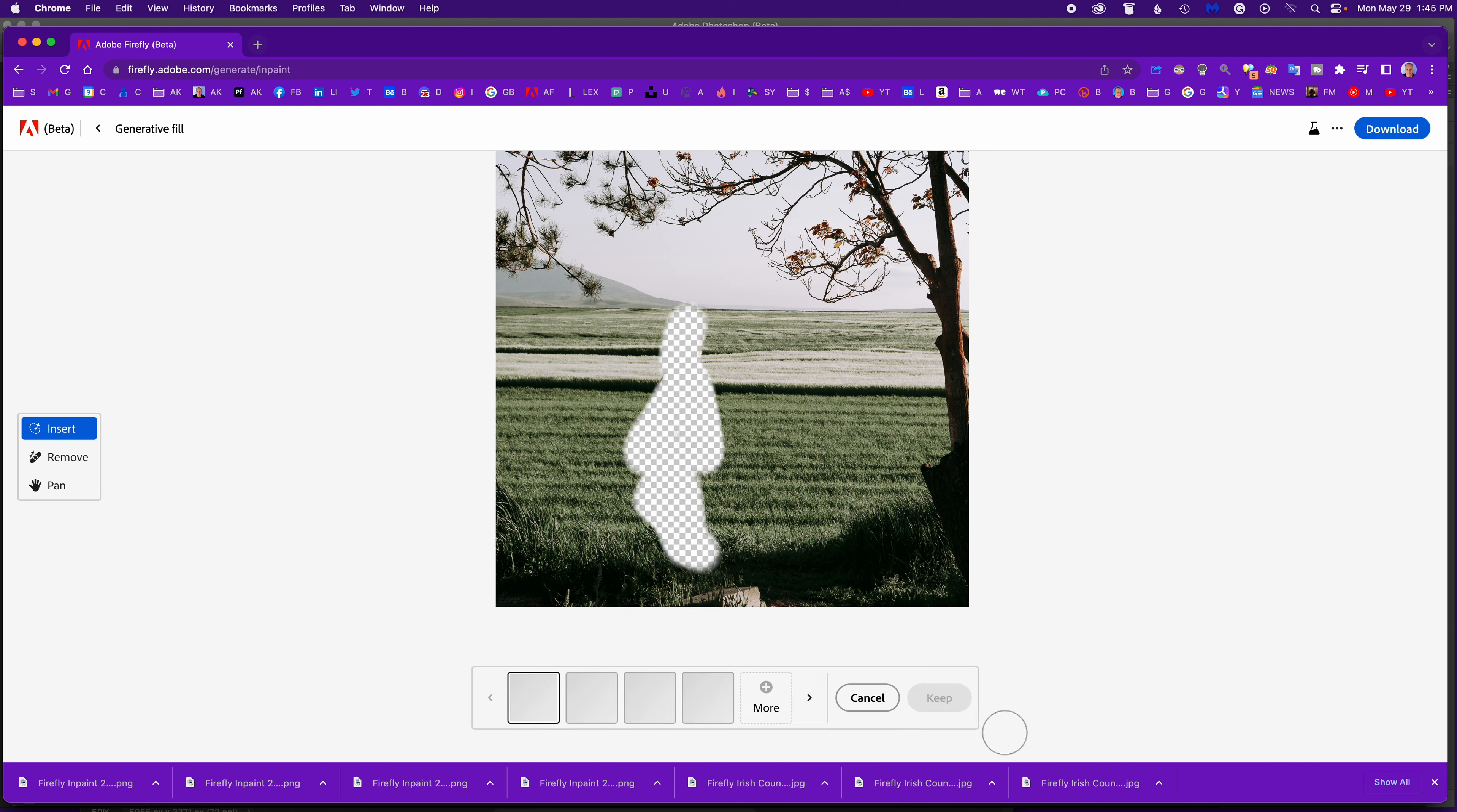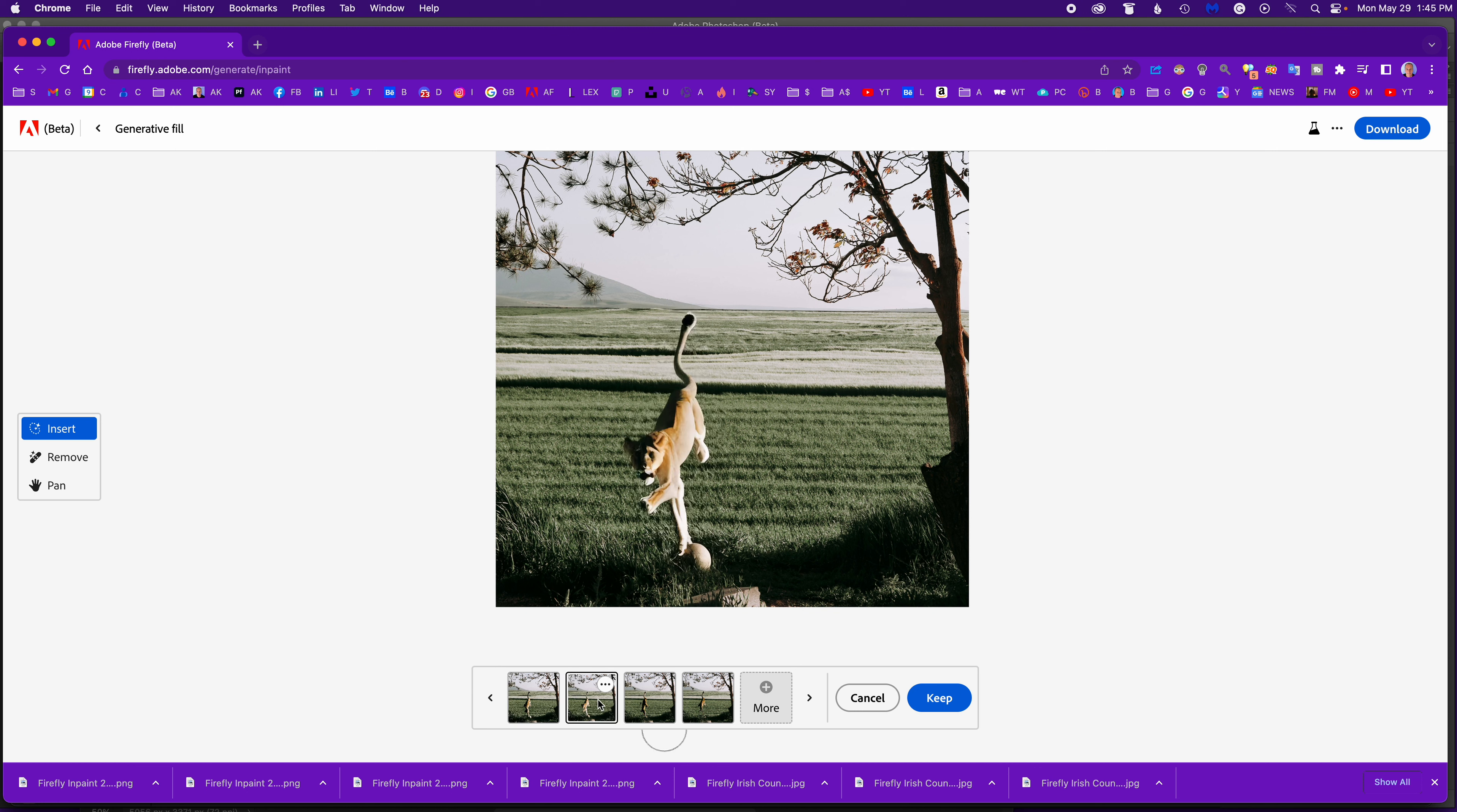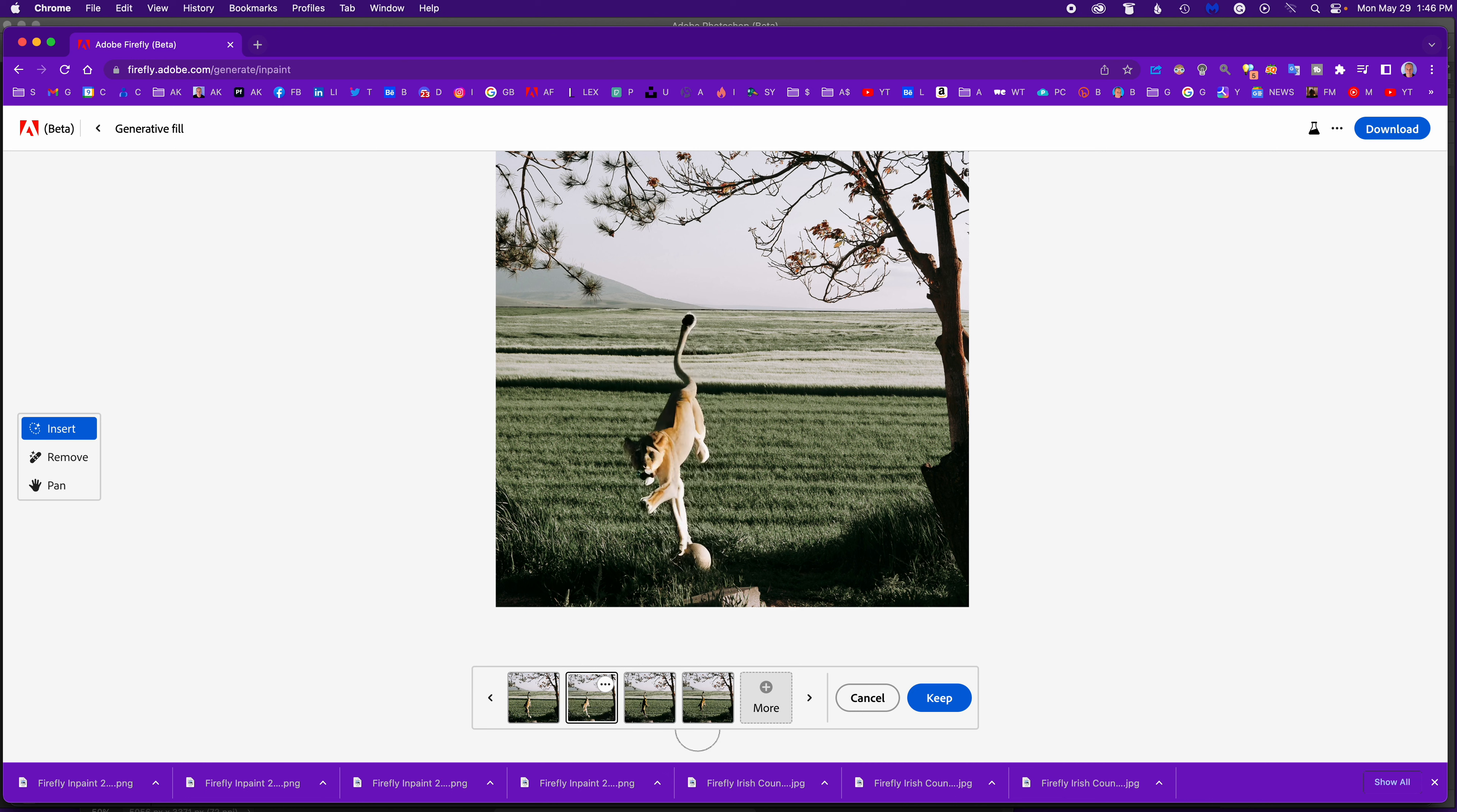So maybe lion. Hit generate. And it will read the background and hopefully create a new. Yeah, so there's lion playing with a ball it looks like. It's not too bad. There's leaping but it looks like its head's missing. It's not too bad.